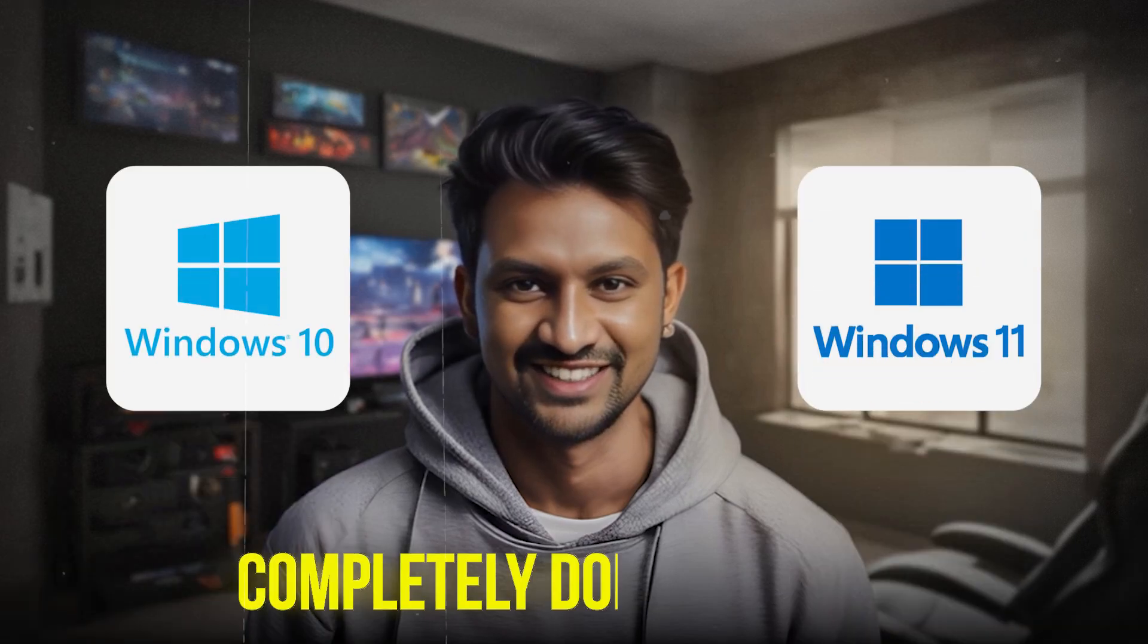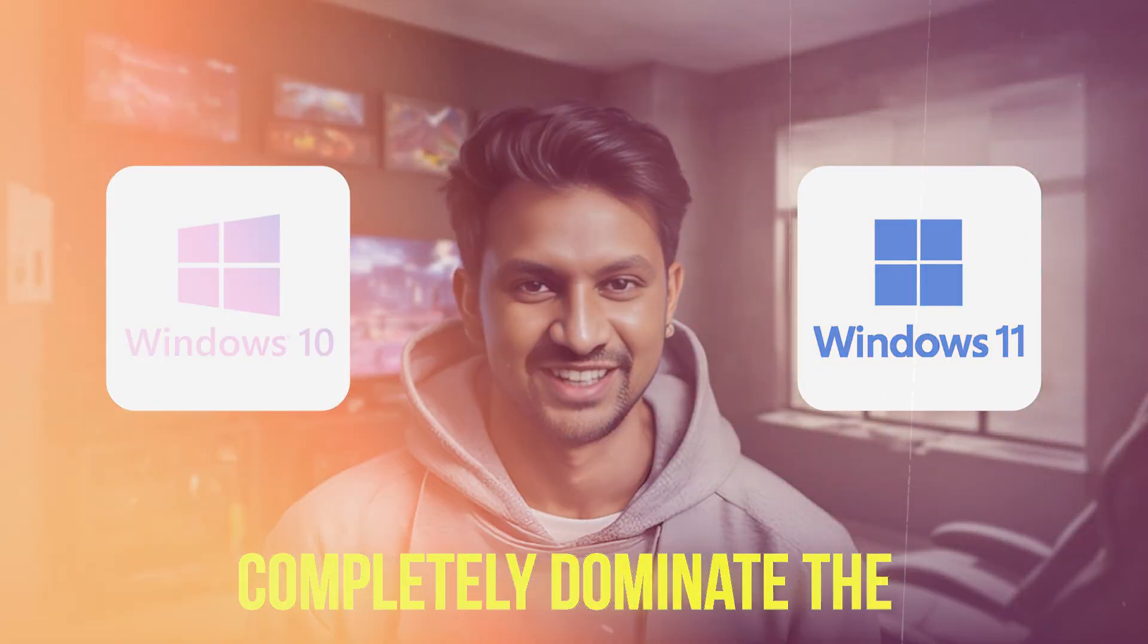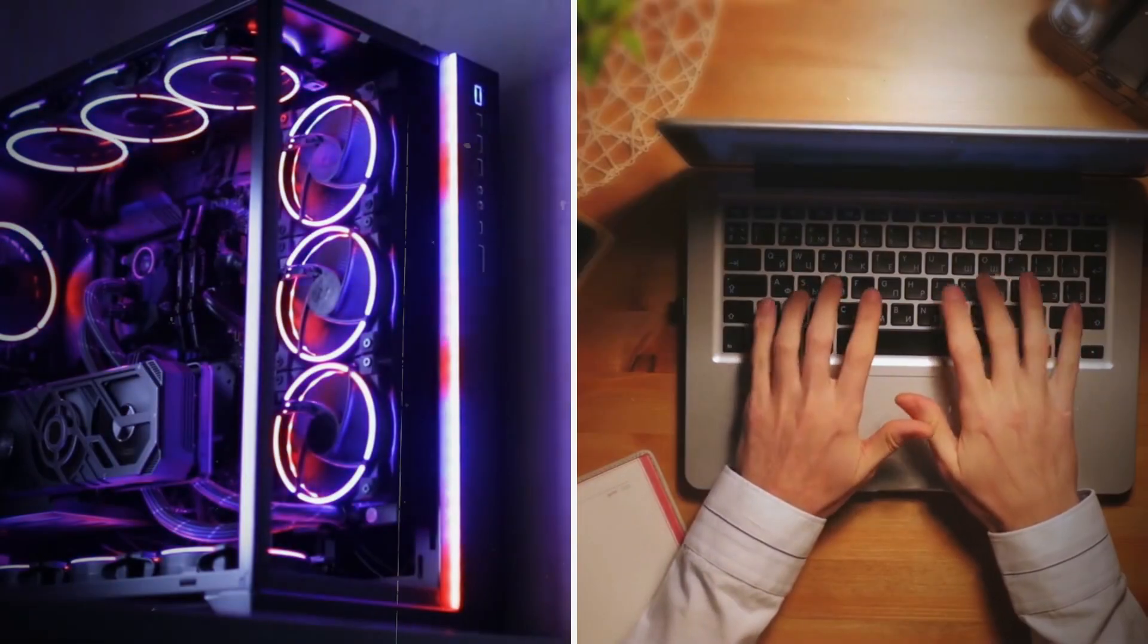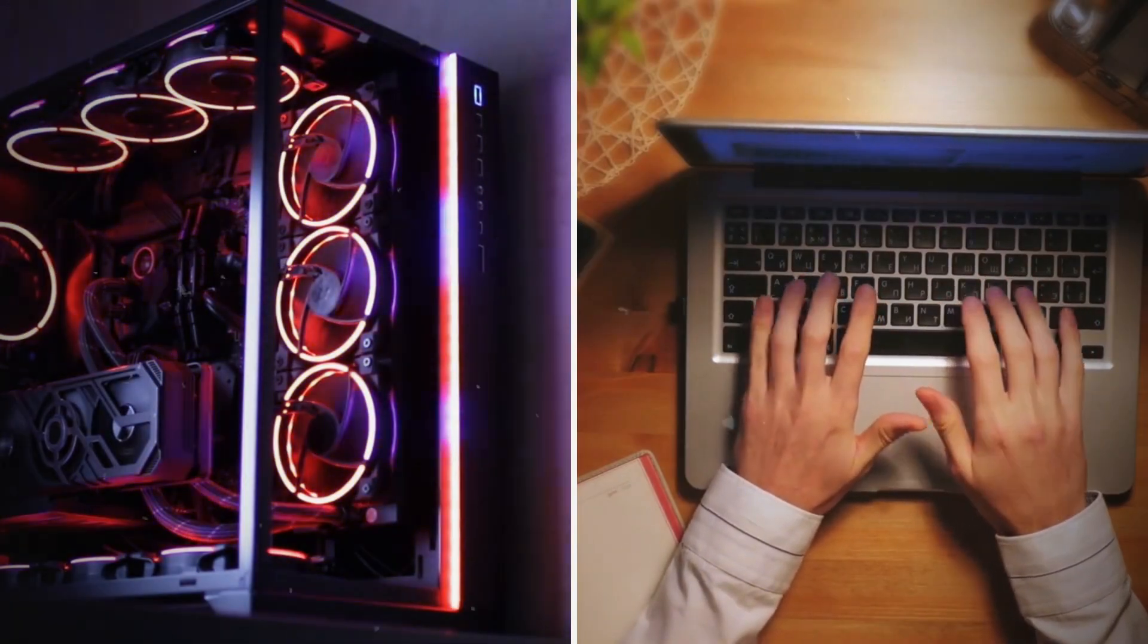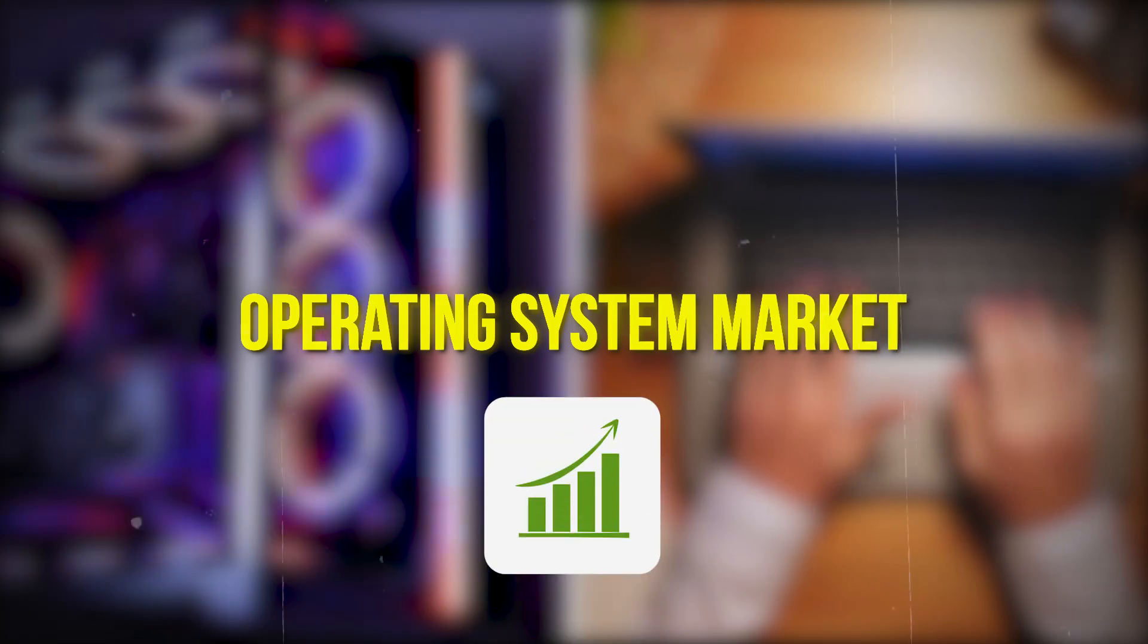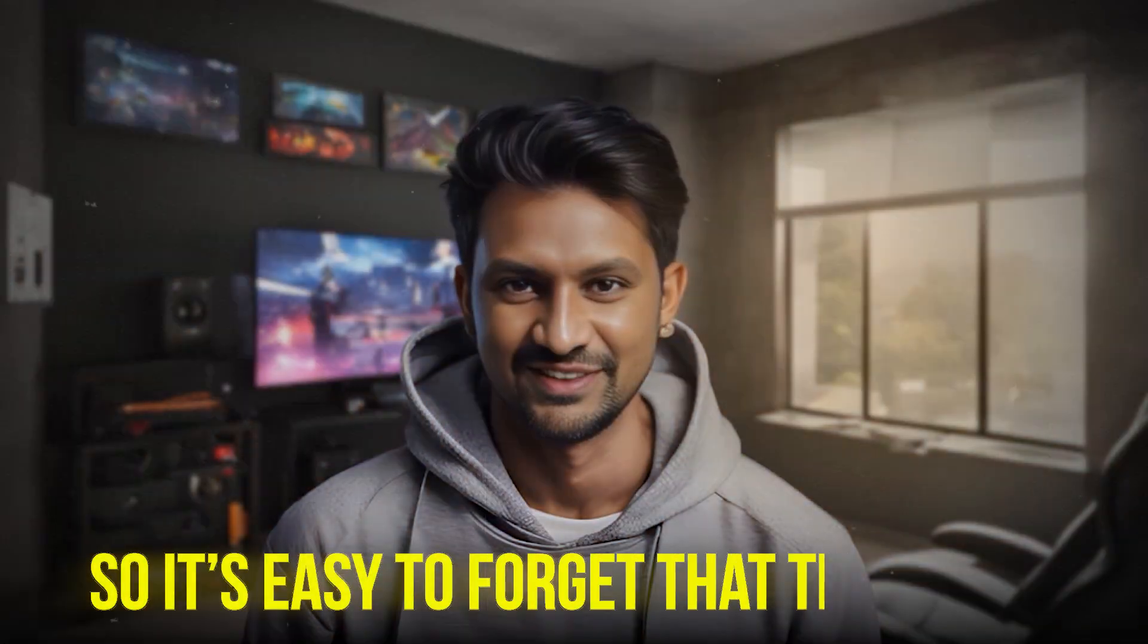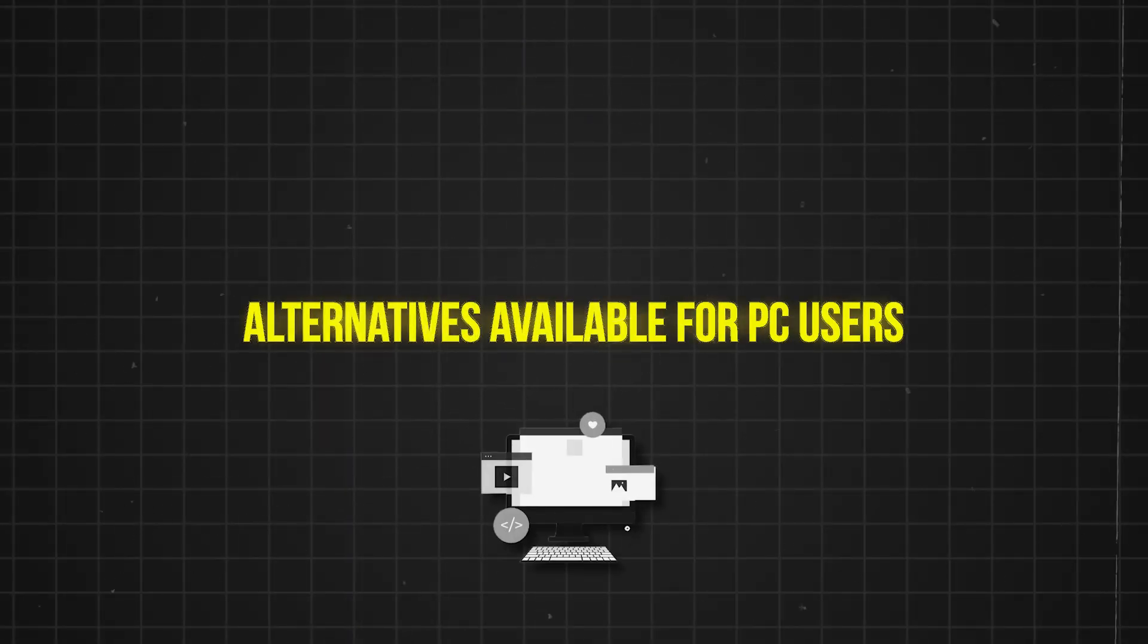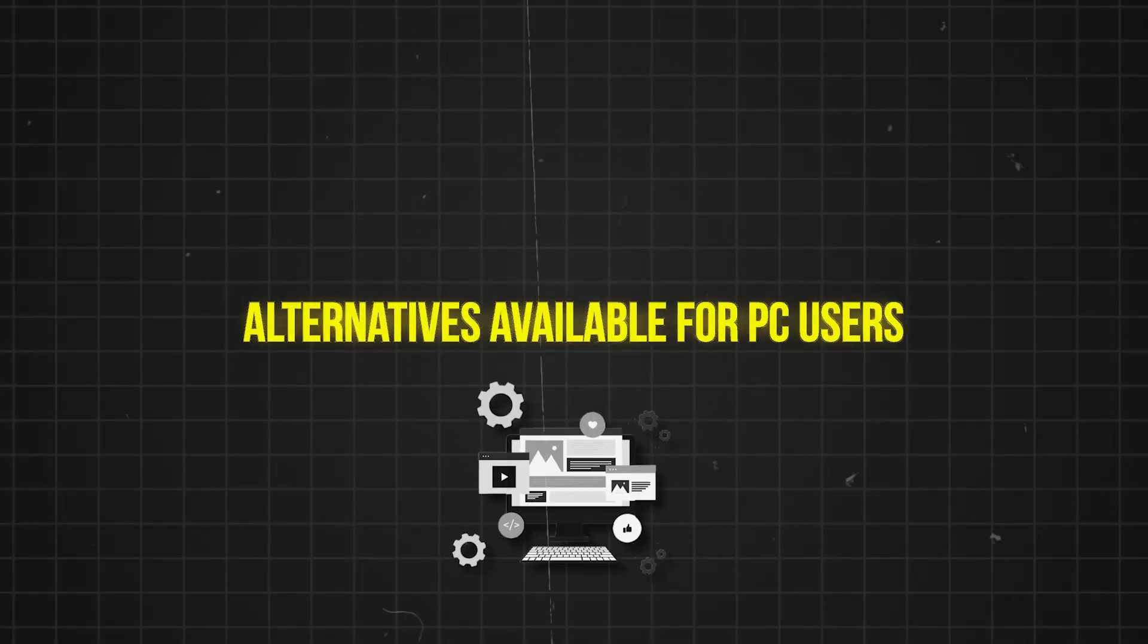Windows 10 and Windows 11 completely dominate the desktop and laptop operating system market, so it's easy to forget that there are alternatives available for PC users.